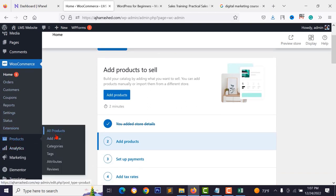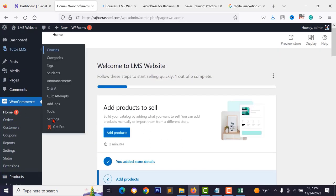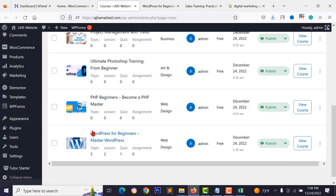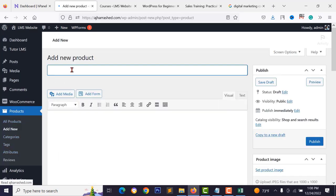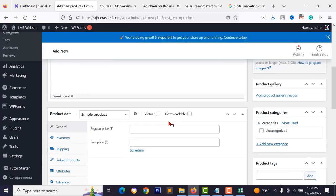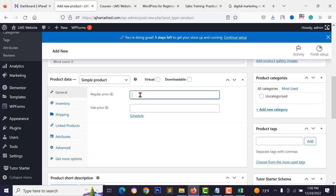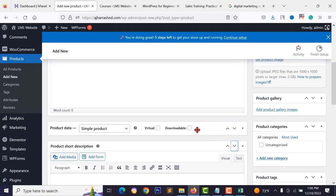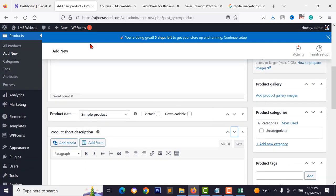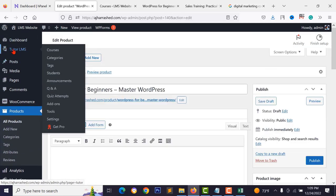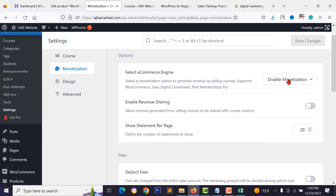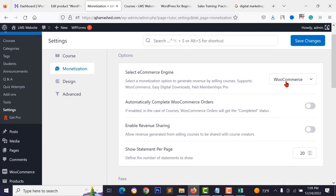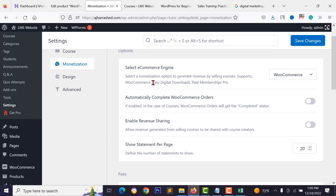Continue with your active theme. WooCommerce is now added and you'll have a Products menu. Add a new product for each course — copy the course name, go to Products > Add New, set the regular price (e.g., $86) and sale price (e.g., $80). To connect products with Tutor LMS courses, go to Tutor LMS > Settings > Monetization tab and select WooCommerce as your monetization method. Click save changes.